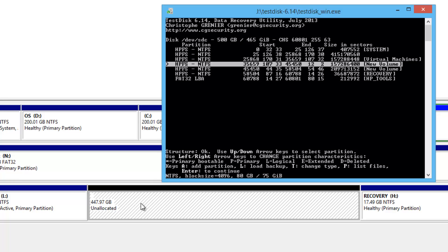The three volumes — Virtual Machines, New Volume, and the second New Volume — together totaled around 447 GB and were previously inaccessible. Now we have backed up all these volumes. You can create a new simple volume and recreate partitions, then copy back the recovered files. TestDisk is a simple command-line tool; just read the steps and use the commands listed at the bottom. It's portable, open-source, and free to download. If you have any queries, drop a comment. Hit Like and Subscribe for more videos — thanks for watching!